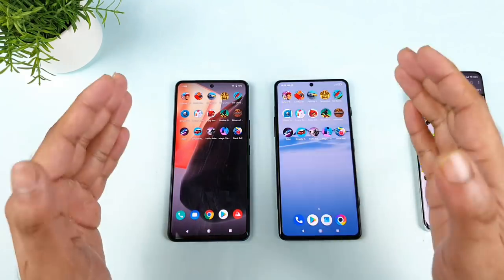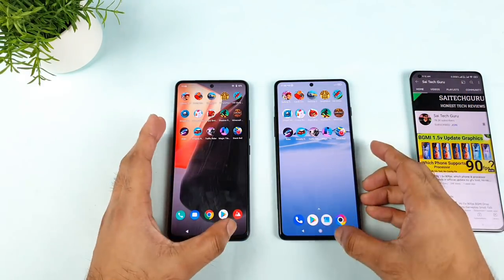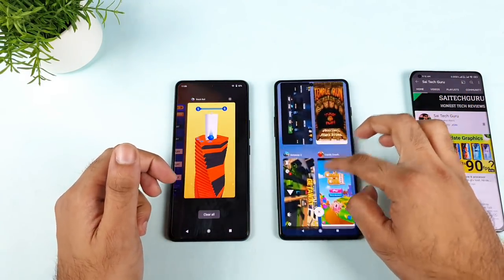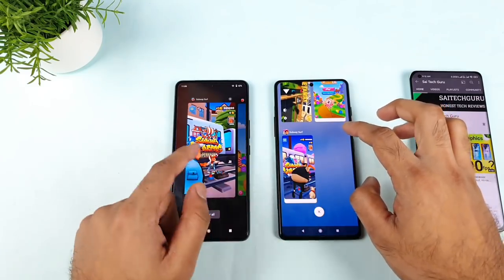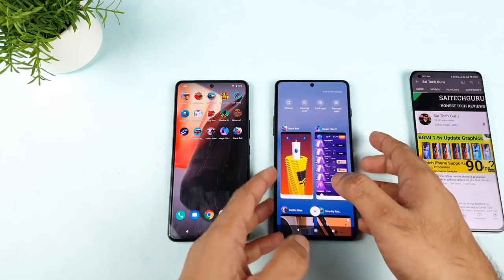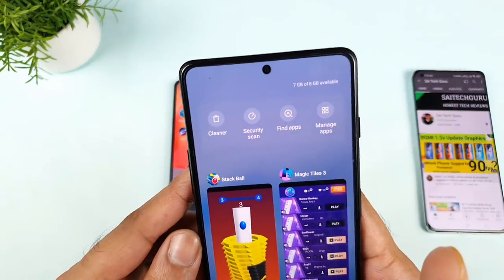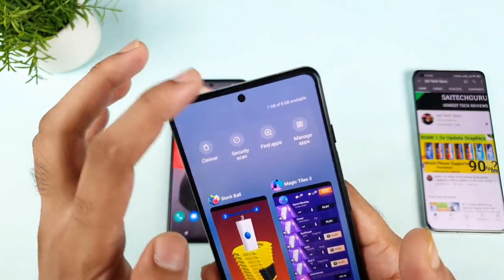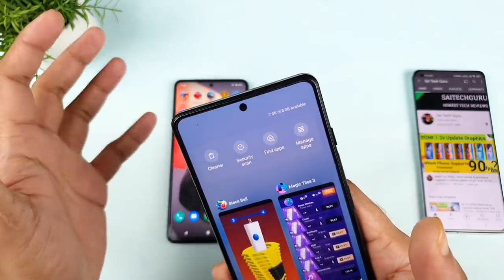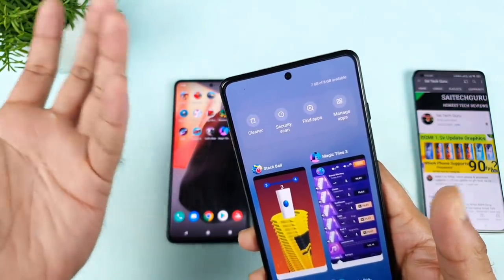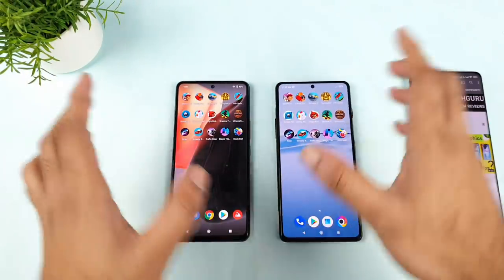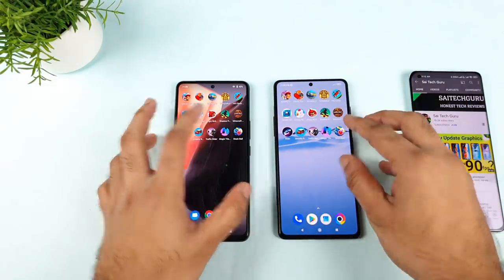Finally, all 15 games are completely opened in the background — this is going to be really epic. Let me try to show you the RAM management. The POCO F3 GT is showing 7 GB of 8 GB available, which is really strange — it is not accurate at all. How can 7 GB be available when 15 games are loaded? I don't know. There is some problem with MIUI reporting RAM accurately. I won't dwell on this every time — let's move on.